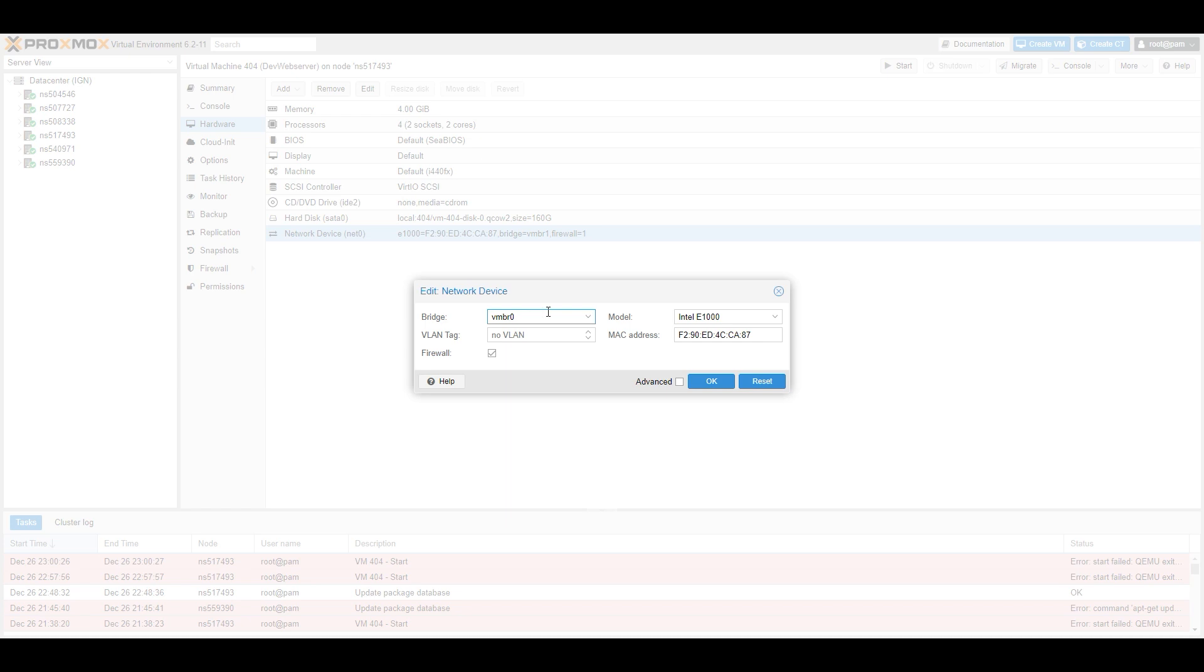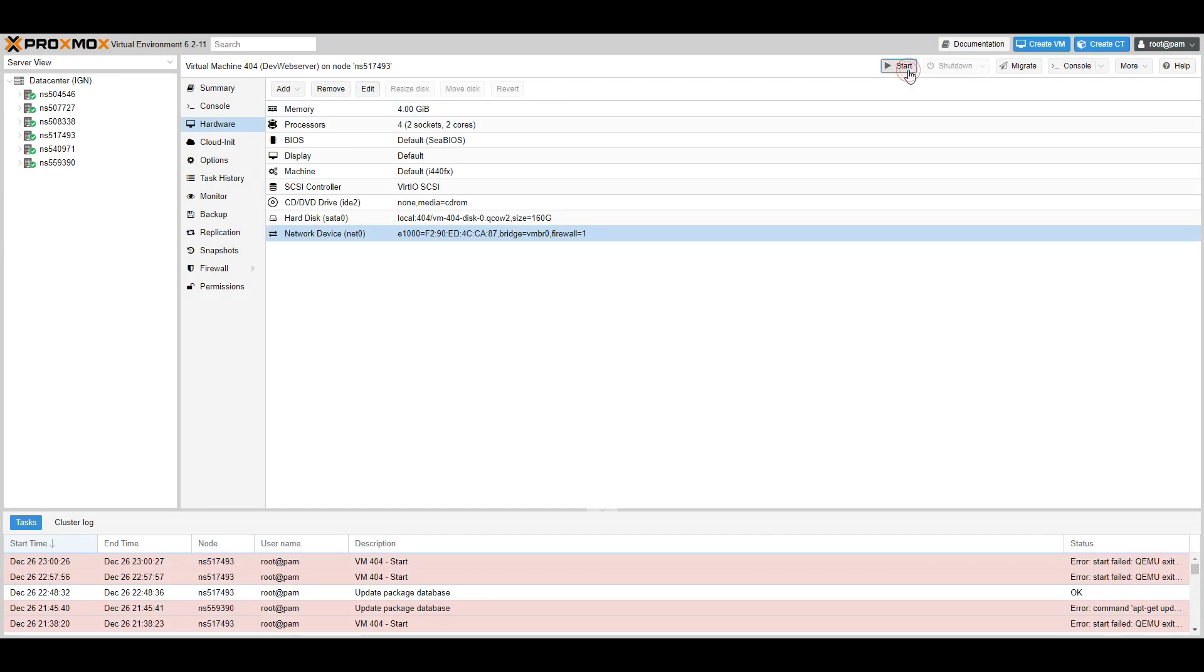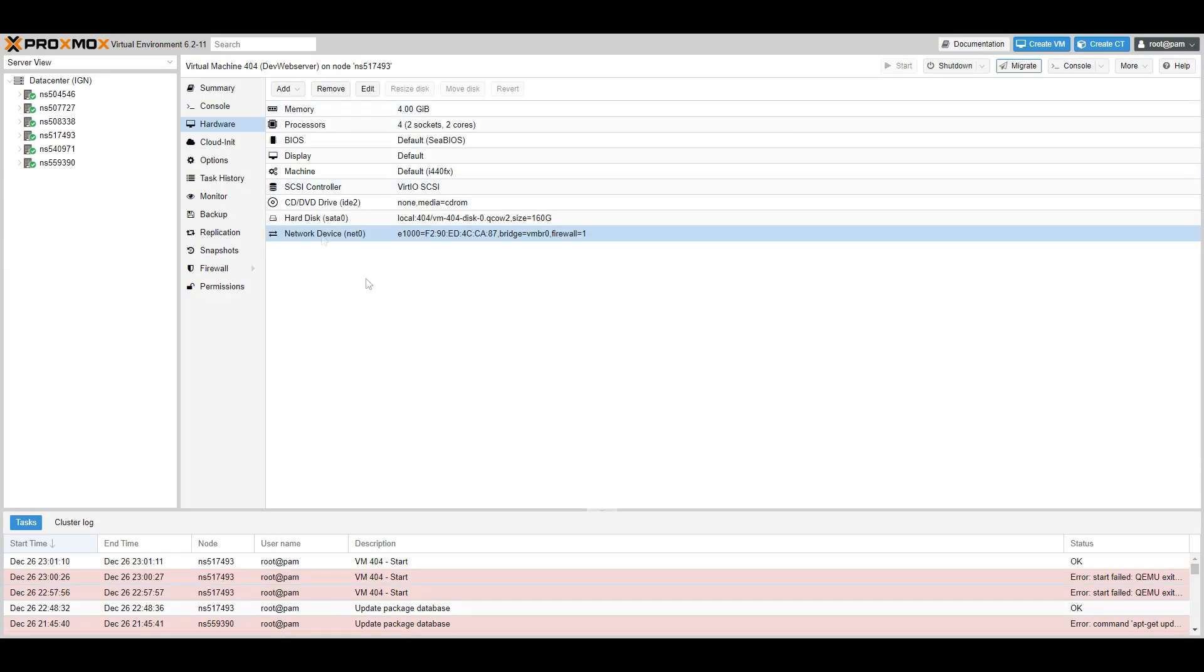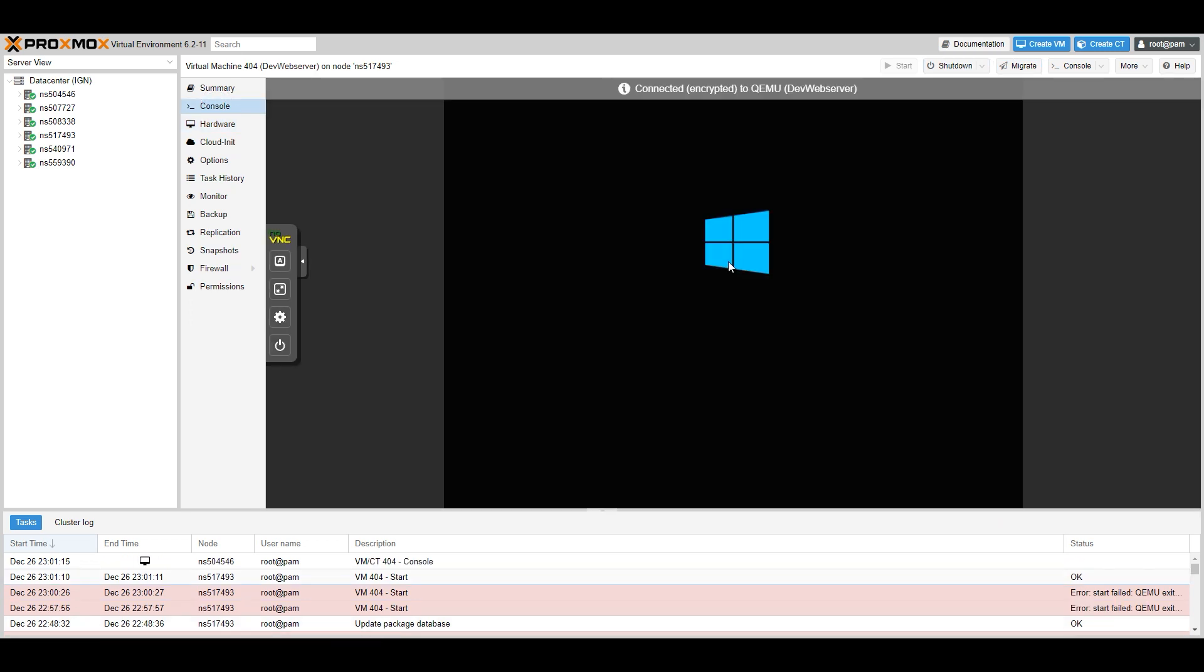You simply change it here, hit OK, and go ahead and hit Start. We shouldn't get an error message now, and we didn't. Let's see if it booted up fully, and it did.